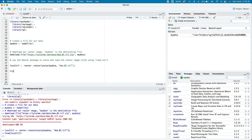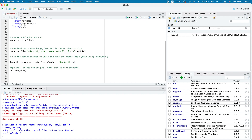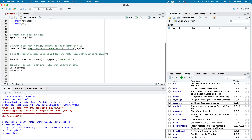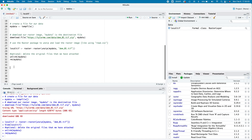At this stage there's an optional step to delete the original files. We unlink myData — the original temporary file — and if you like, you can also remove it entirely. Be aware that once deleted, the temporary file can't be recovered. Now we have our raster data.